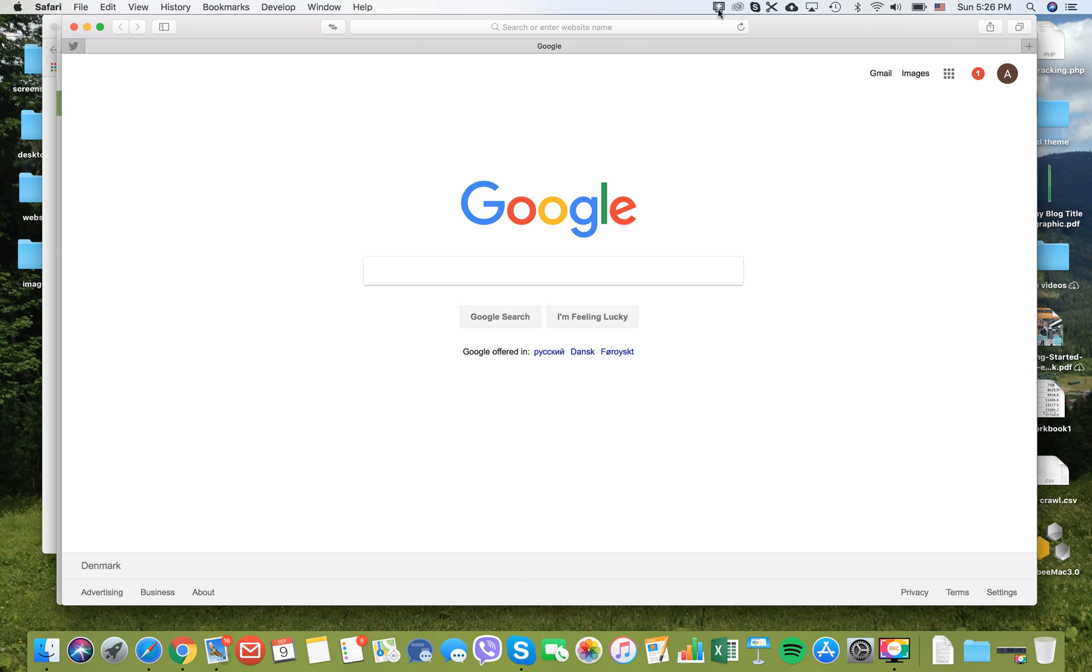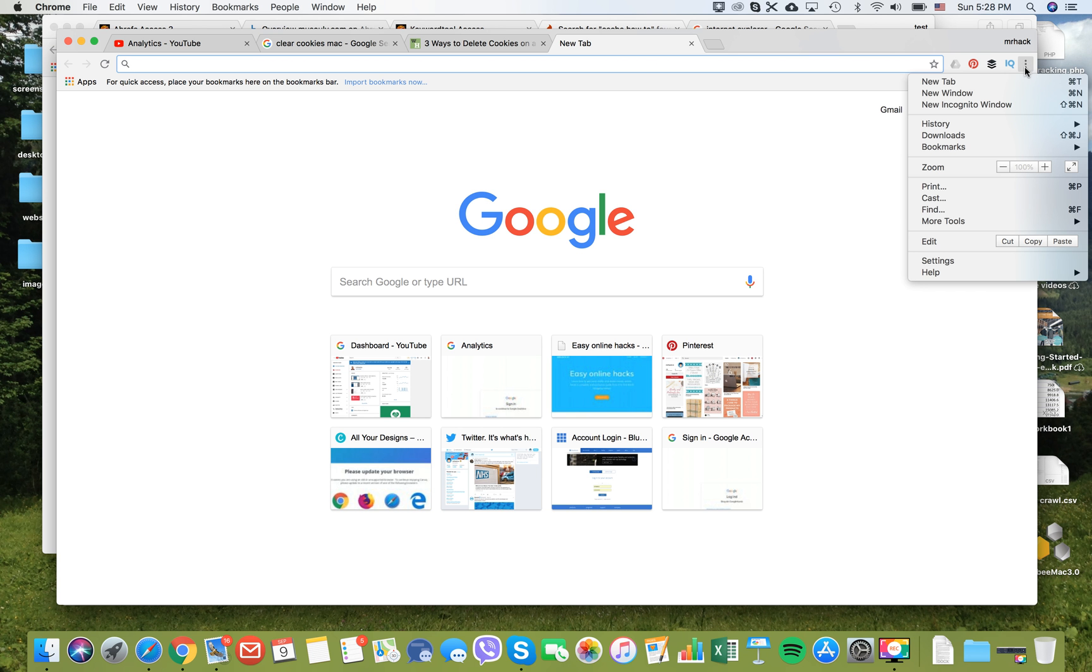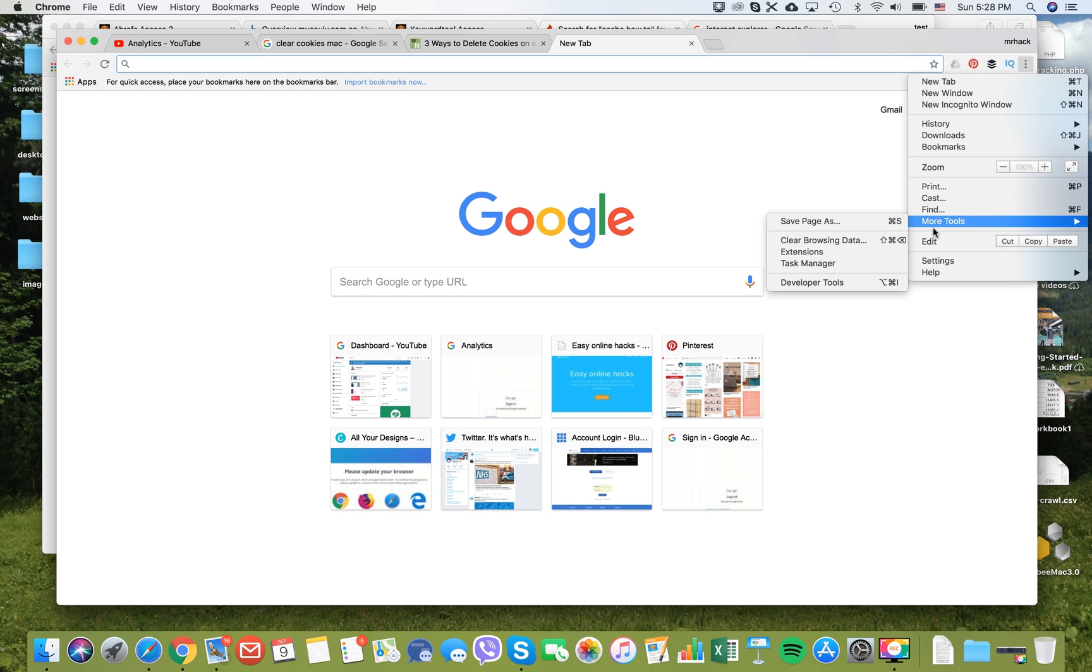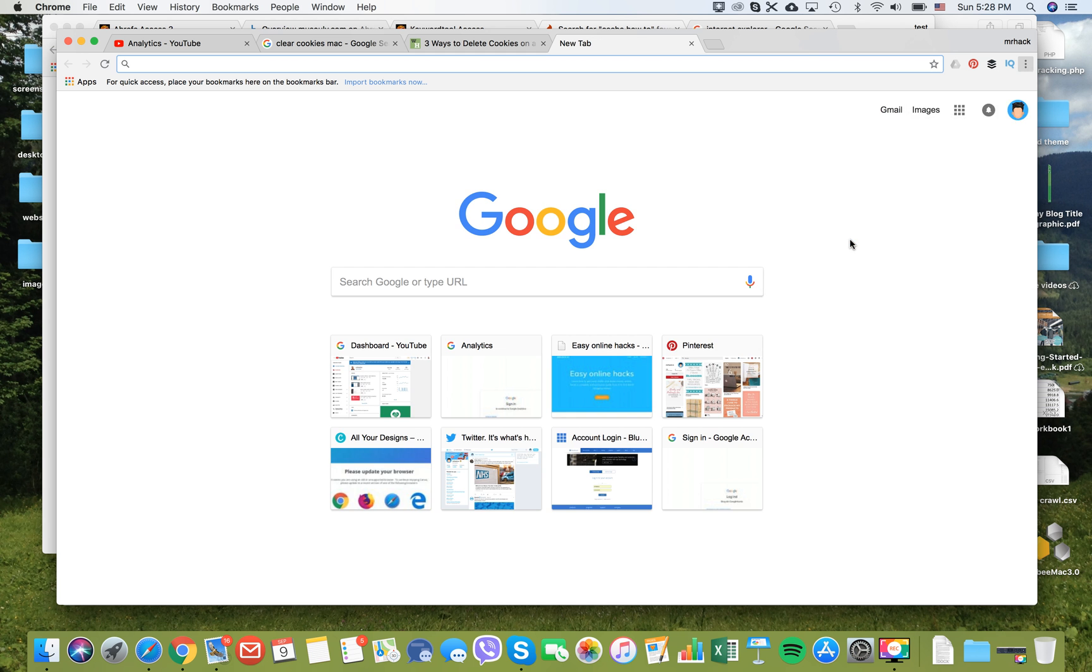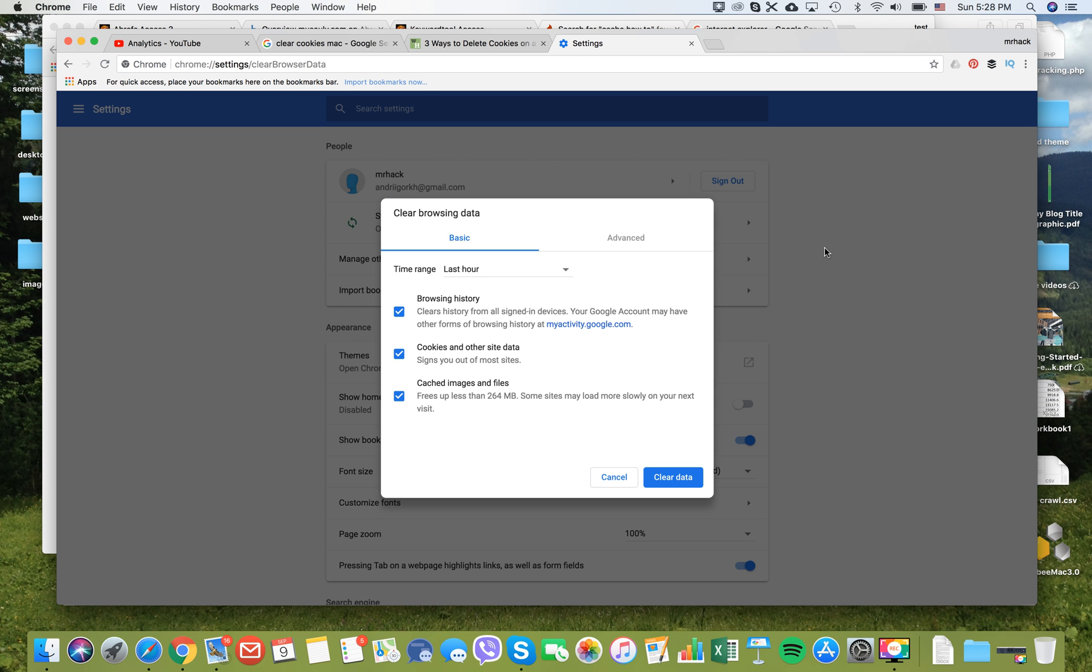Let's see how it works in Google Chrome. In order to clear your cookies and cache in Chrome on Mac, you should go to Chrome settings, then click more tools, and click clear browsing data.